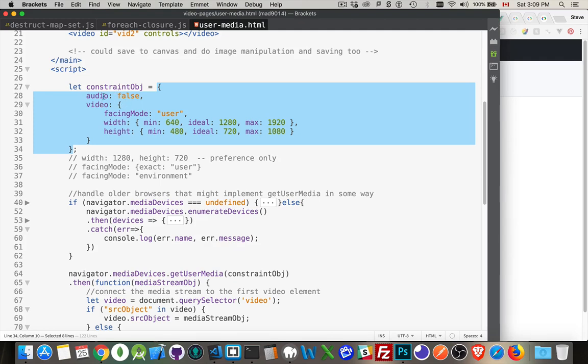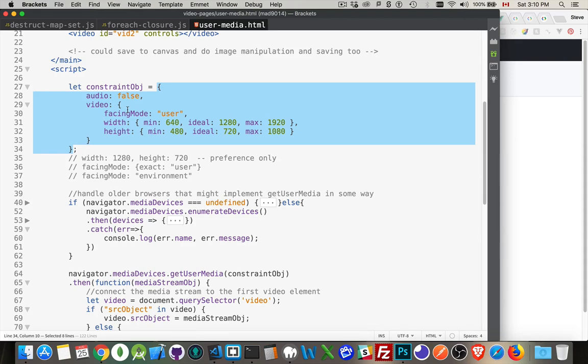You can set these to just true and false. If you want, you can just say audio, true, video, true, and you've got everything. The system will figure out what the bit rate is, what the dimensions of the screen are, what the bit rate for the audio is, all those things. It'll just say, okay, here's the best that I can do. Boom.